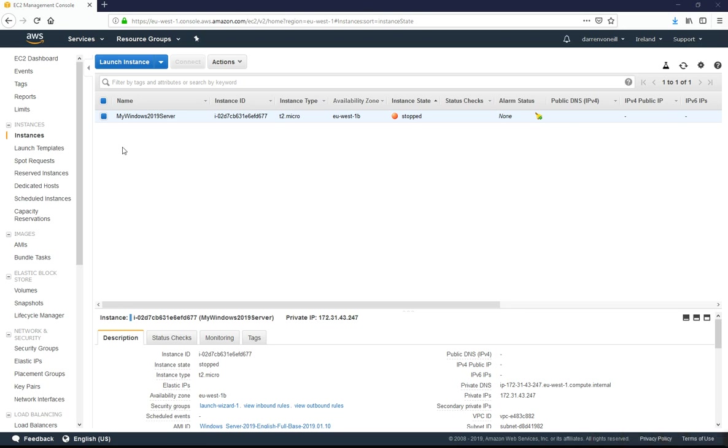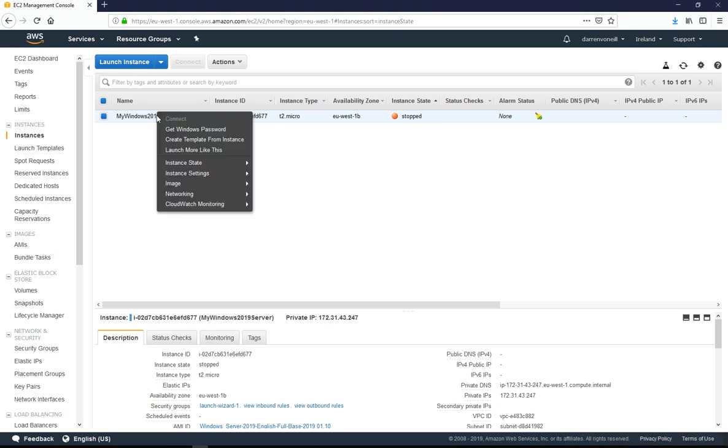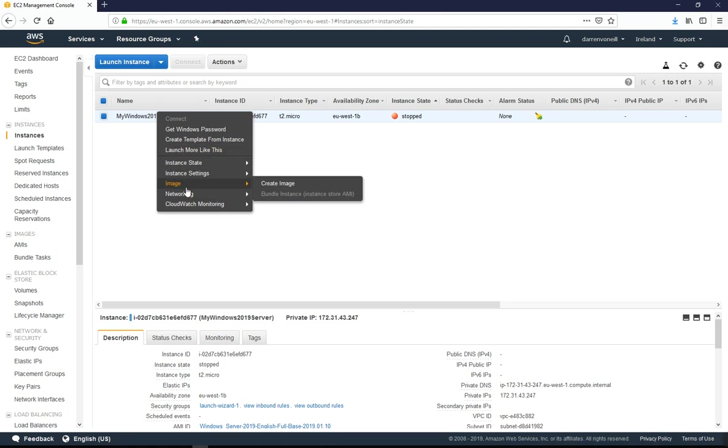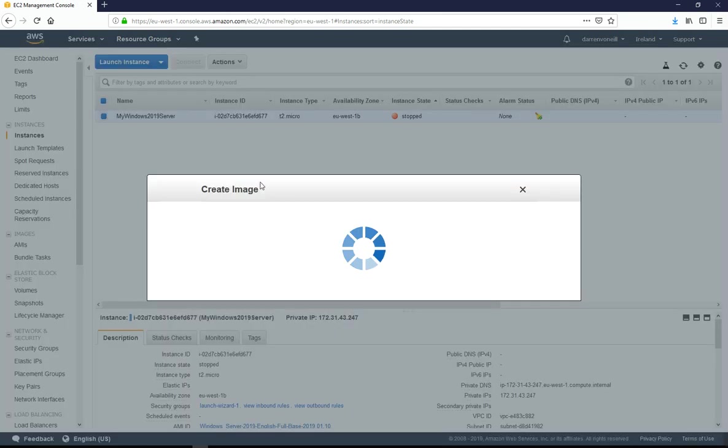Okay, great. So my server has stopped. Now I'm going to right click on it, come down to image, and click create image.